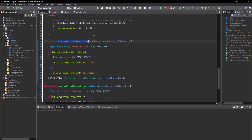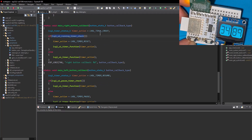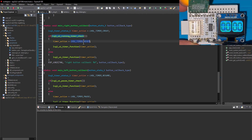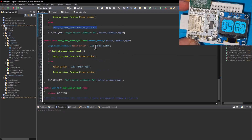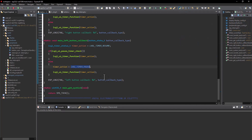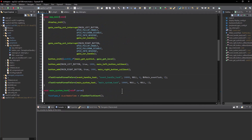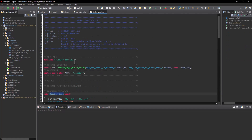Inside the button callback functions, the timer control functions are used. If the right button is clicked and the timer is running, it is reset; otherwise it will be created from scratch. In the left button callback, if the timer is paused it will resume; otherwise it will pause if it's running. That's what our firmware is doing.